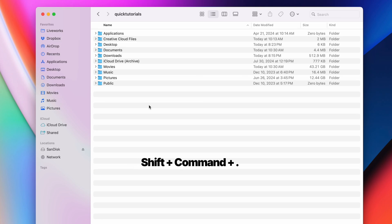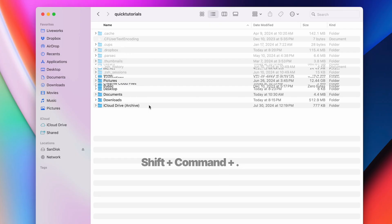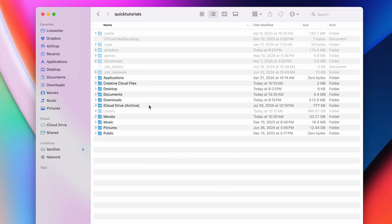On your keyboard, use the combination of shift, command, and the period key, and boom. Finder will show you all the hidden files on your system.